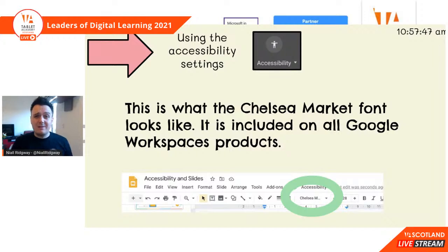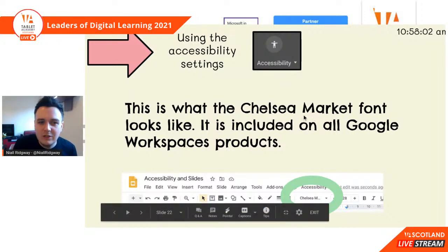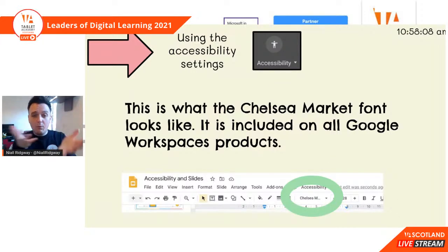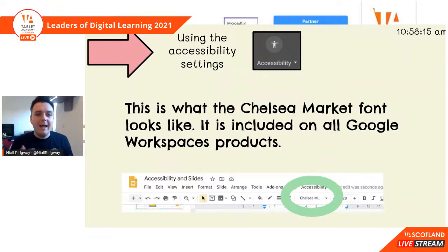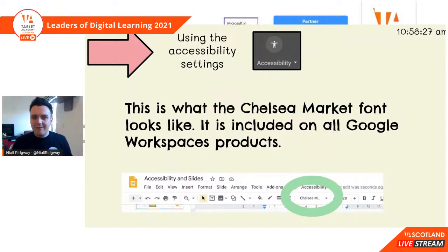We can also use different fonts. The dyslexia friendly font included on all Google products is called Chelsea Market. All of the characters are weighted a little bit differently — weighted more towards the bottom. For example, the M has really chunky bottoms and kind of thin tops. It's supposed to support learners who have an indication towards dyslexia to stop all the letters and numbers from jumping around the page. I also quite like it because it has the lowercase rounded A, something that not a lot of fonts have.